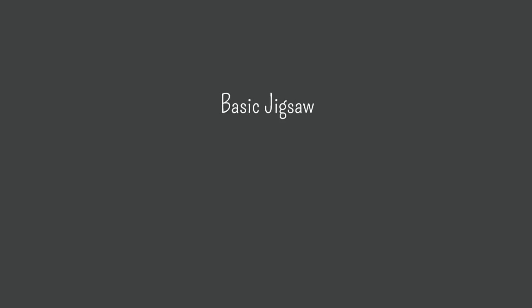First I'll show you the basic structure of the jigsaw, then a variation known as jigsaw 2, and finally I'll give you some tips for troubleshooting this strategy.